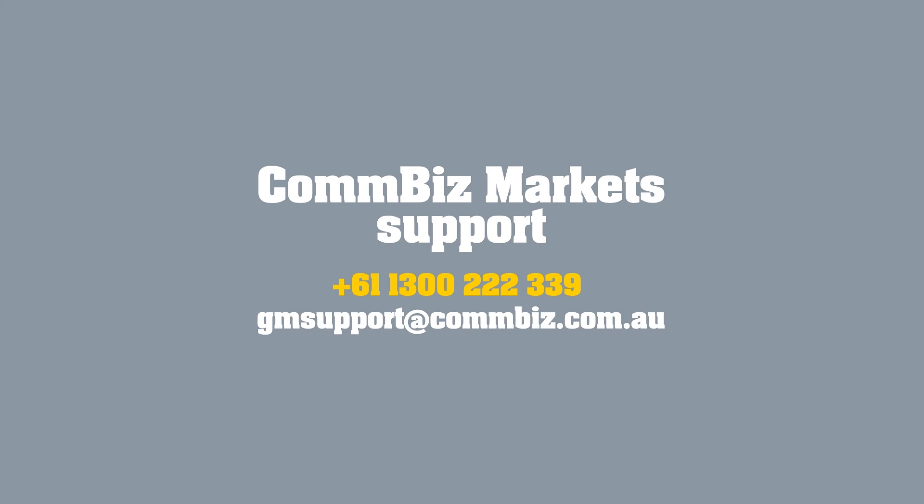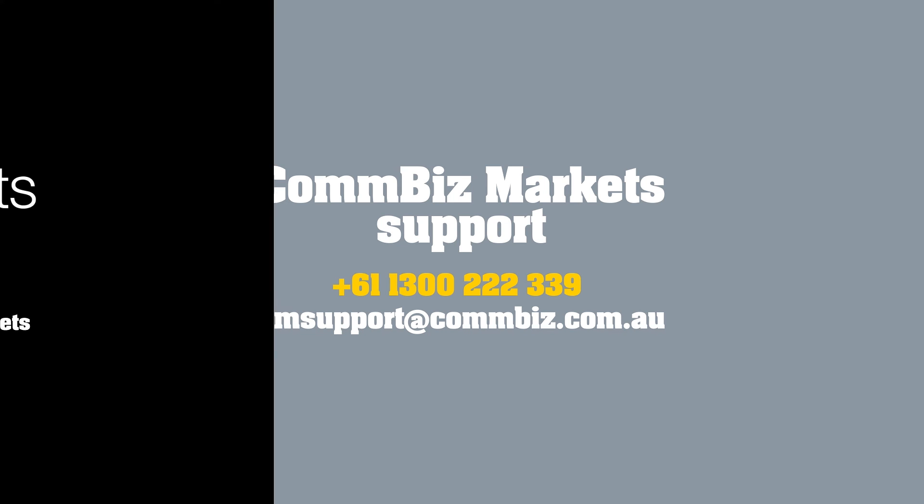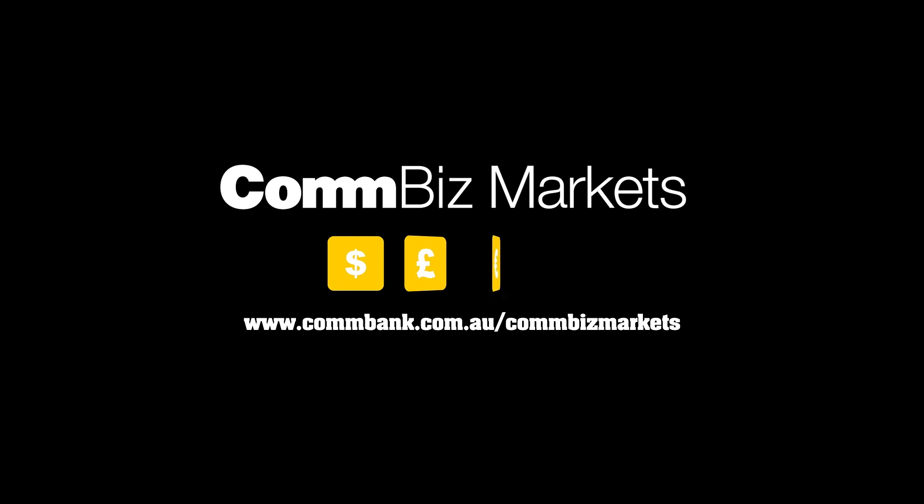And remember, if you have any questions, our dedicated ComBizMarkets support team is here to help. Thank you for using ComBizMarkets.